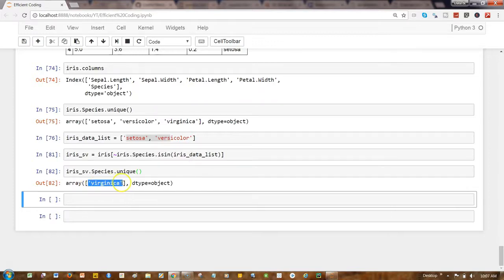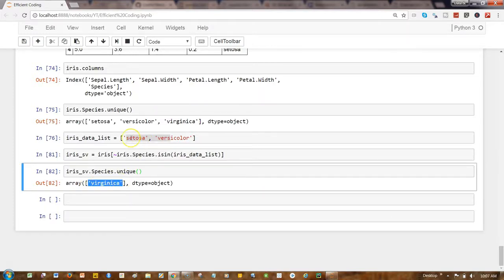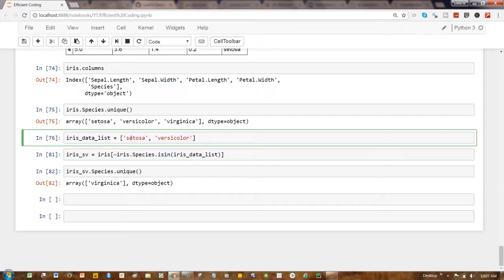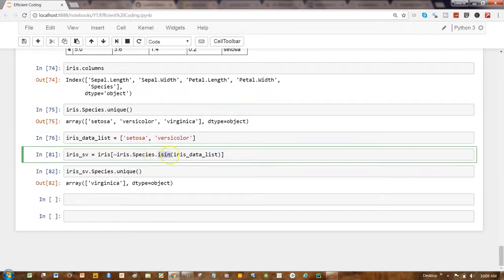So that's pretty much all. Very quickly I wanted to show you how you can really make use of this isin function that is available in pandas for filtering the dataset.